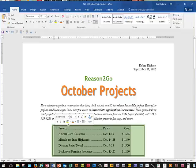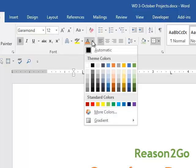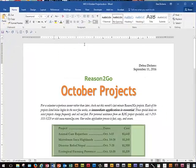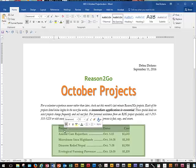We're going to select the five paragraphs again and click Bold — that's going to make the text a little darker. Then we're going to change the color of the text: in the Font group we're going to choose Green Accent 6, Darker 25%. Then we'll deselect the text and select the first line.